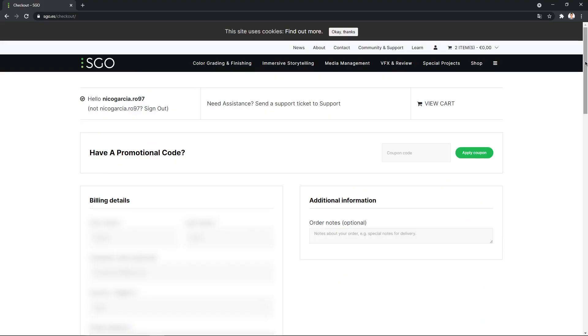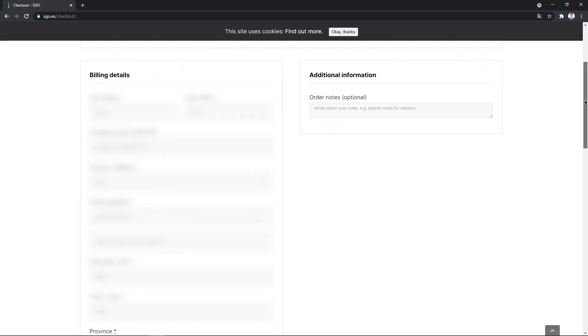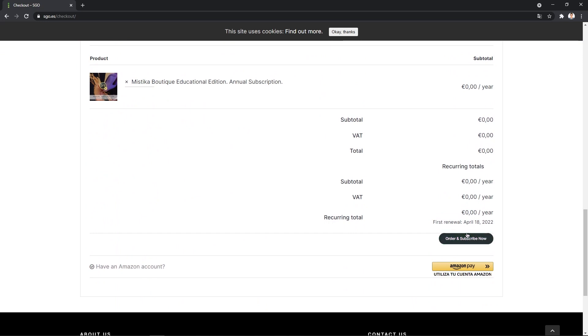Fill the page with your information and when you are finished, scroll down and click Order and subscribe now.